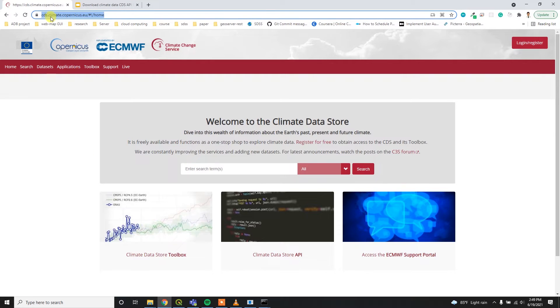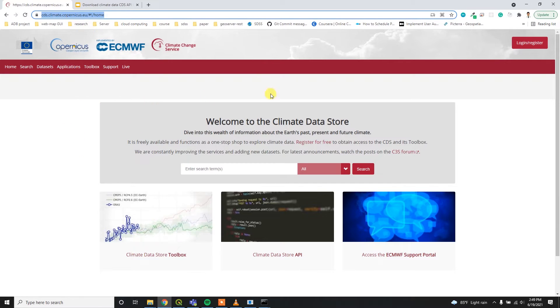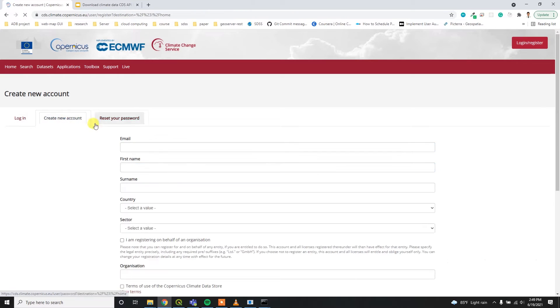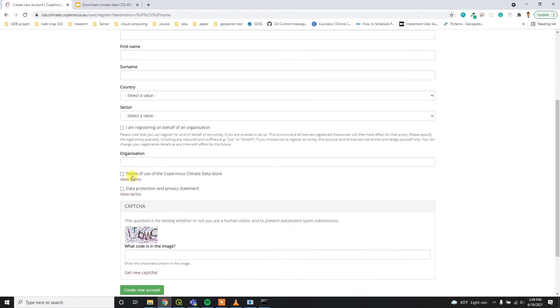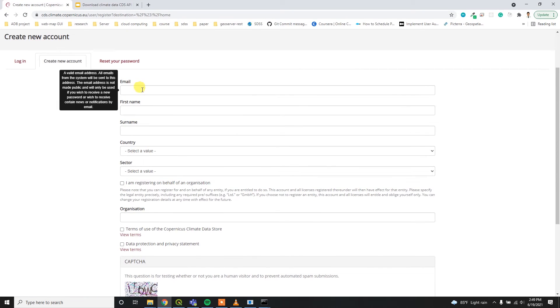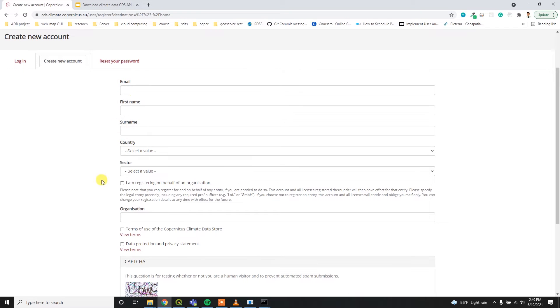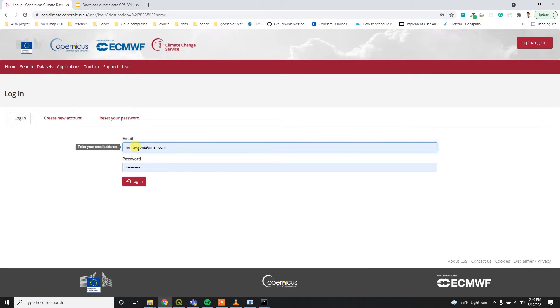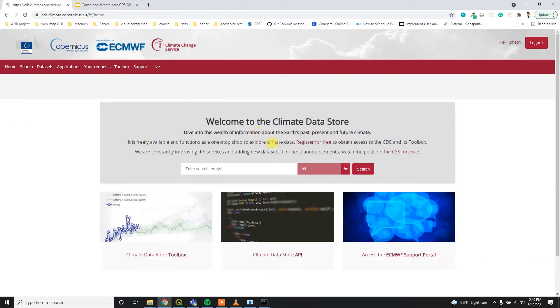For downloading data, you need to go to cds.climate.copernicus.eu website. I'll provide this link in the description below. After that, you need to register or login to your account. If you don't have an account, feel free to create a new account just by using this form. Since I already have an account, I'm going to log into this account.